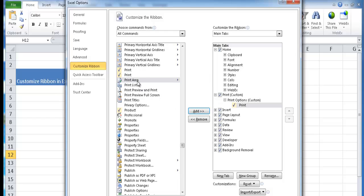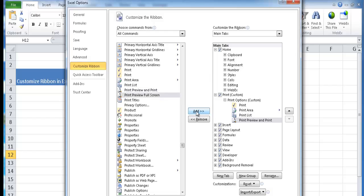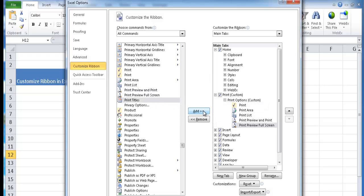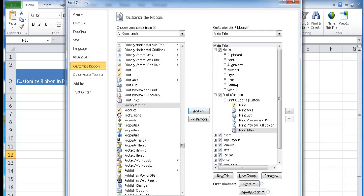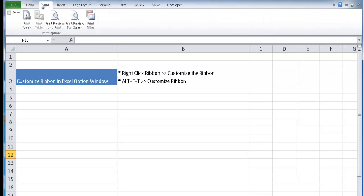So I'll go ahead and start to add them in there. We'll add it there. Print area, print list, print preview, print full screen, print titles. Okay, that should probably be enough. We can go ahead and click OK. And once we click OK, you'll see that it's entered in there now. Now we have a print tab with all the different commands that I've selected.